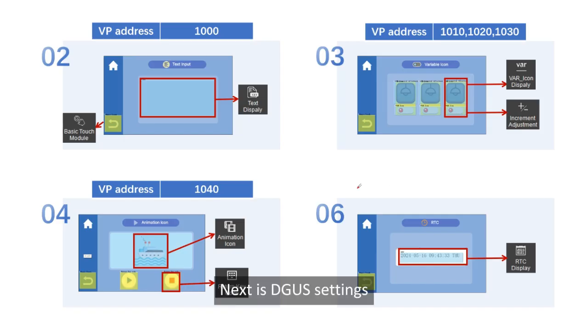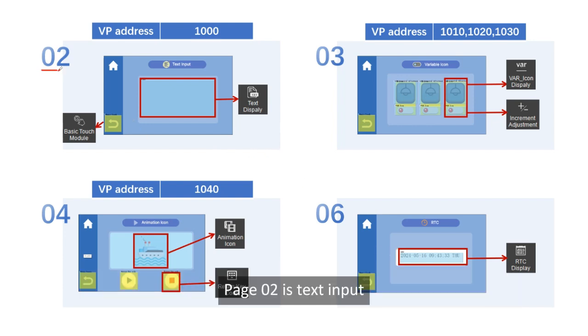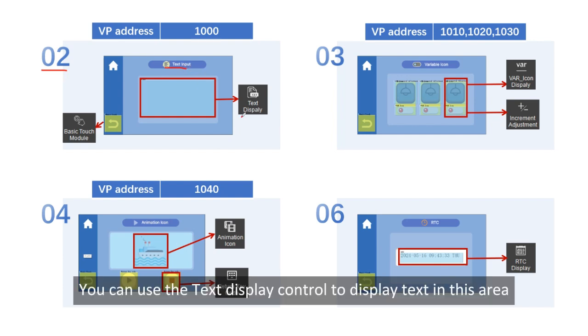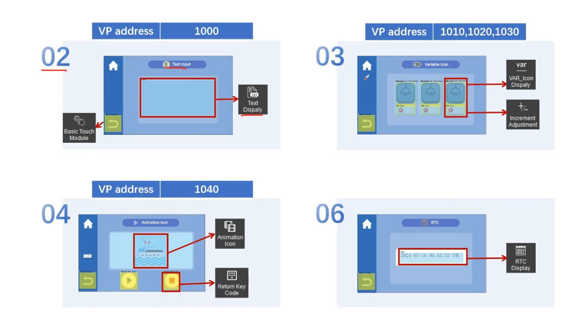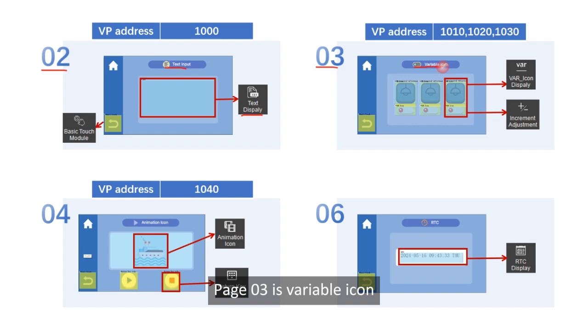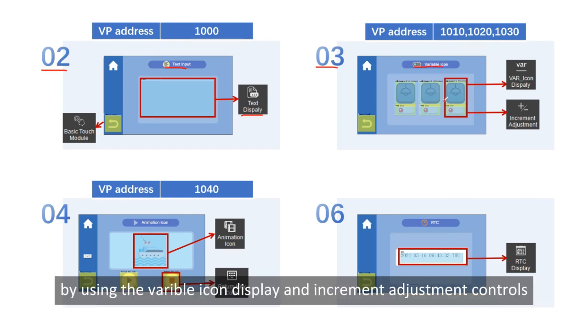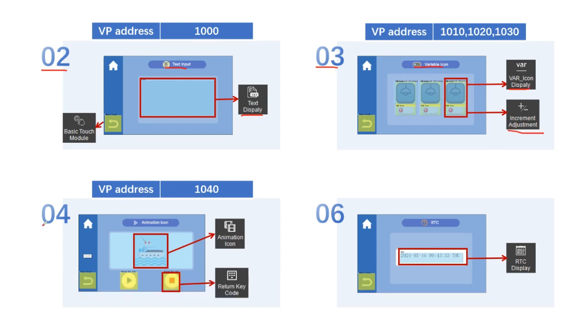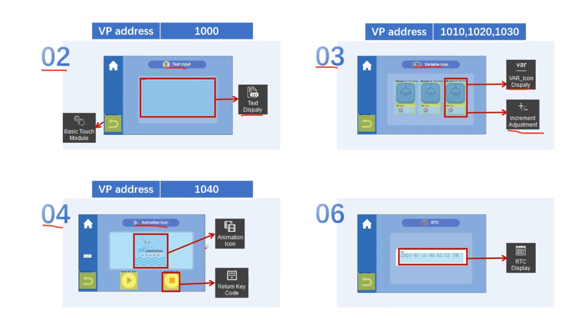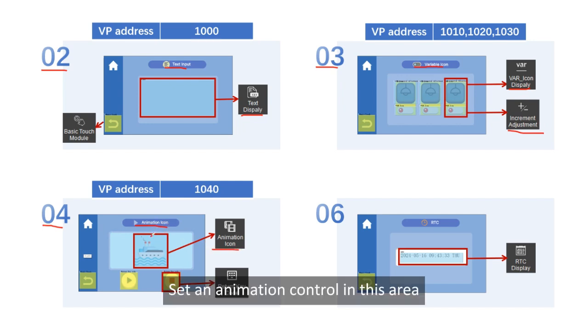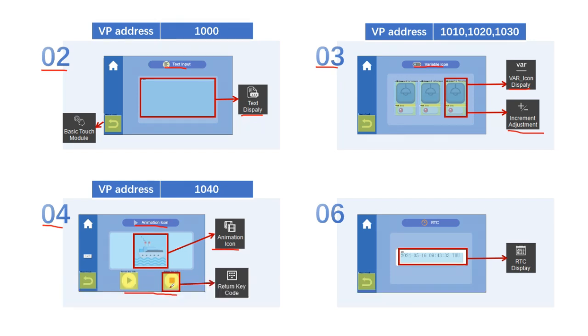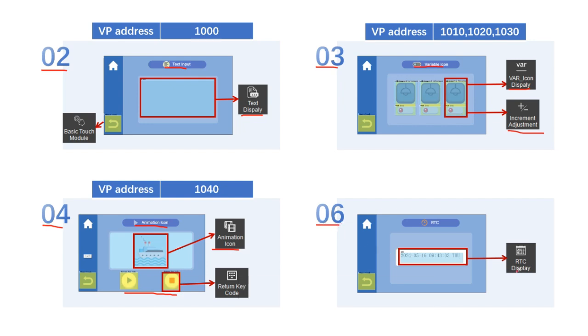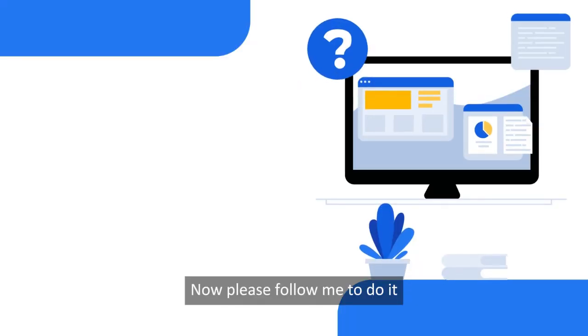Next is DGUS settings. I've prepared background pictures for these four functions in advance. Page 02 is text input. You can use the text display control to display text in this area. Click here to return to the home page. Page 03 is variable icon. The luminar icon can be turned on and off by using the variable icon display and increment adjustment controls. Page 04 is animation icon. Set an animation control in this area. And these two buttons control the start and stop of the animation. Page 06 is RTC. You can set the RTC display in this area.